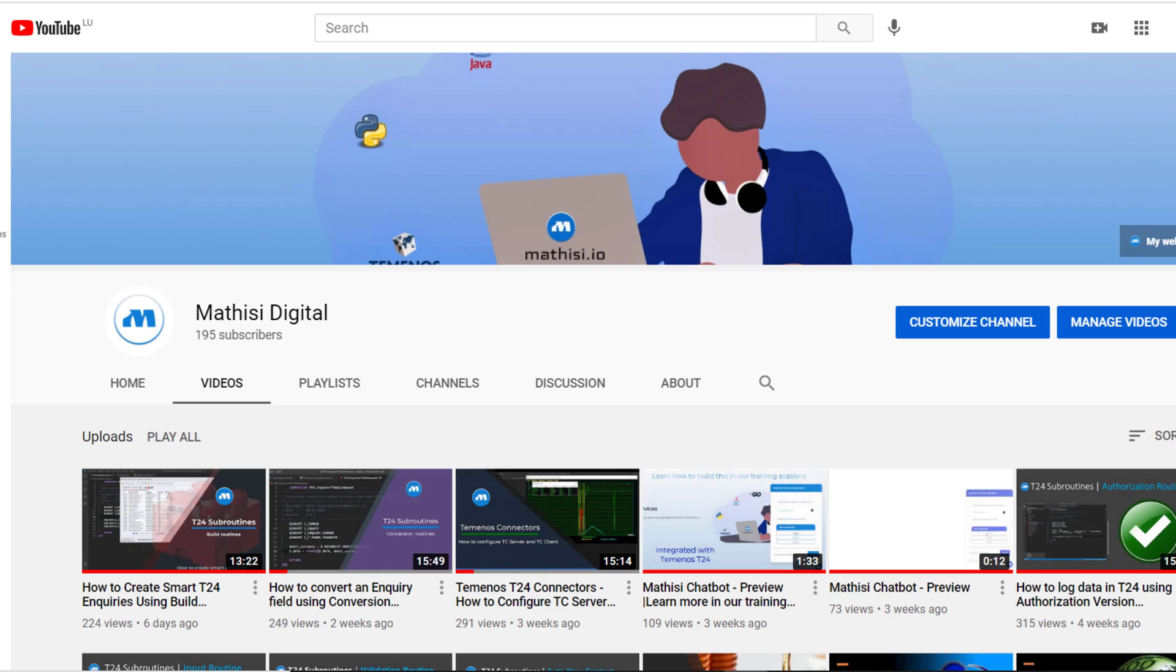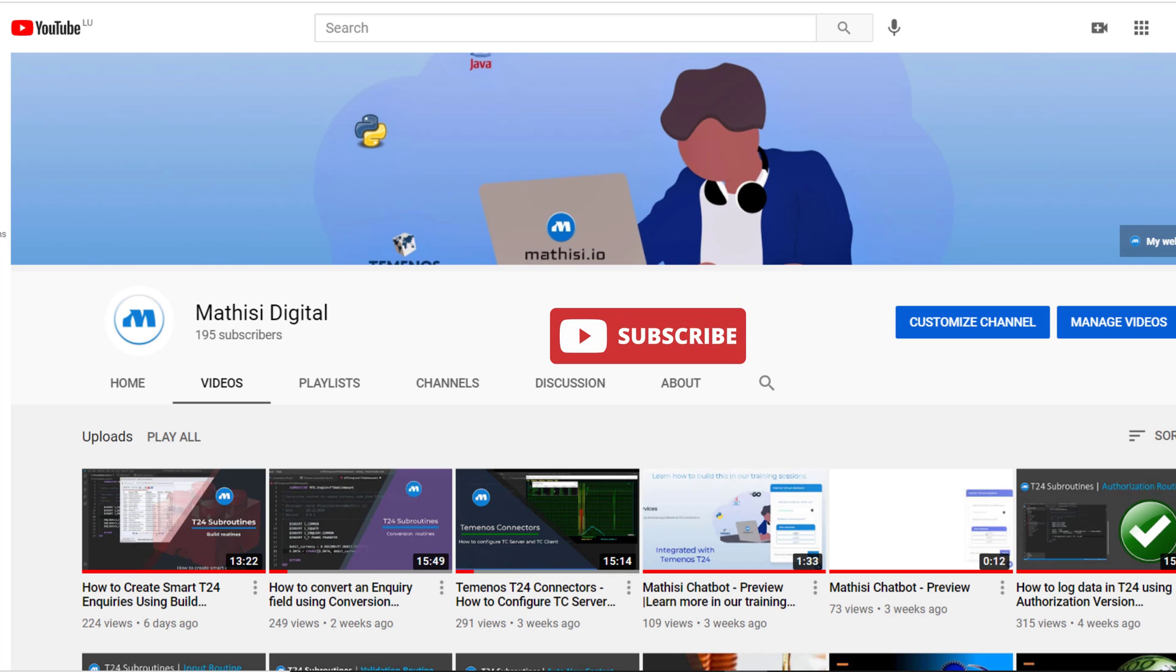If you haven't subscribed yet, please subscribe. You are going to see the benefits. MathsDigital is a community platform where we share our knowledge.